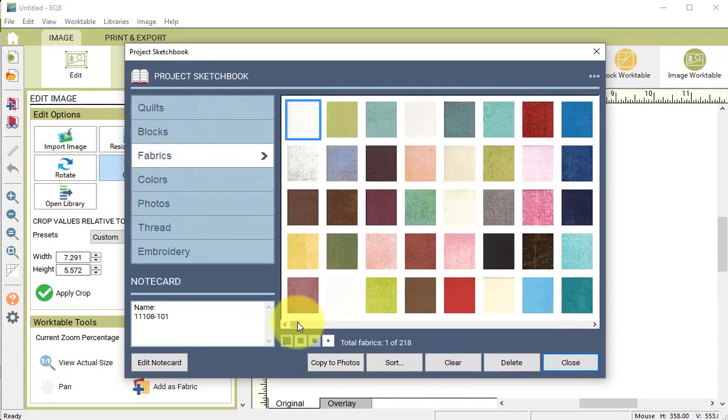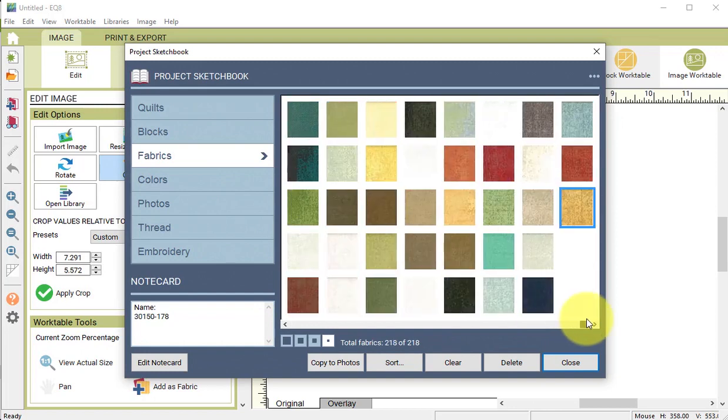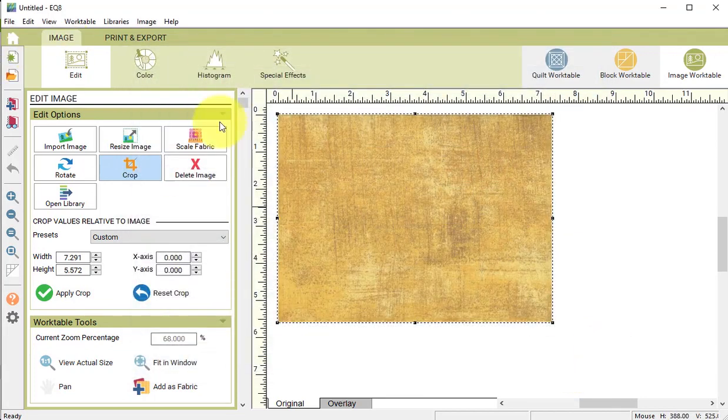Now if I go to fabrics I have 218 fabrics. Now I want to put those also in a library.